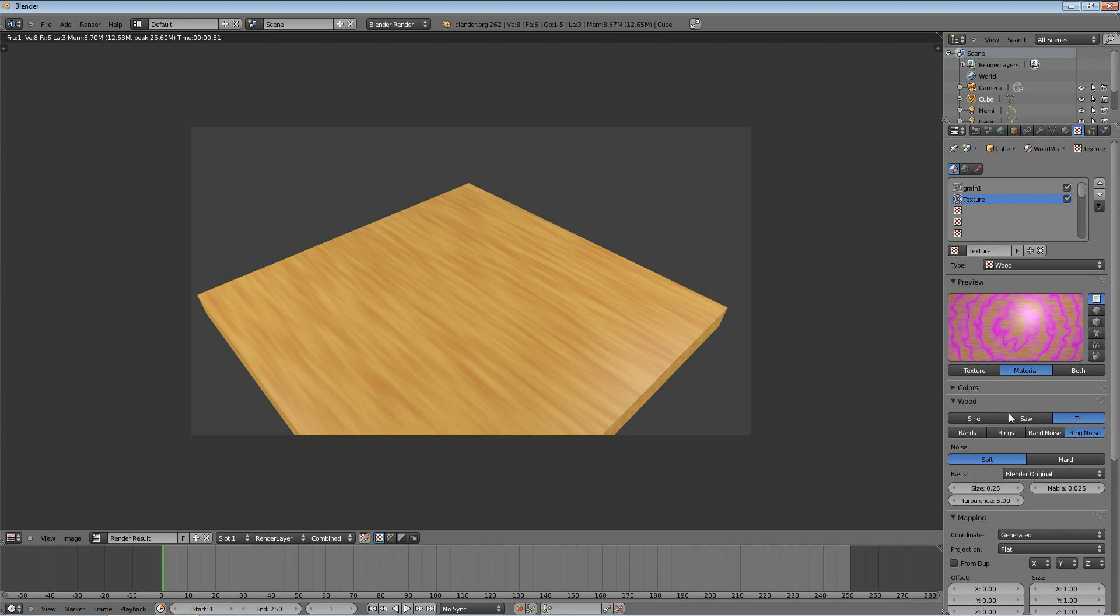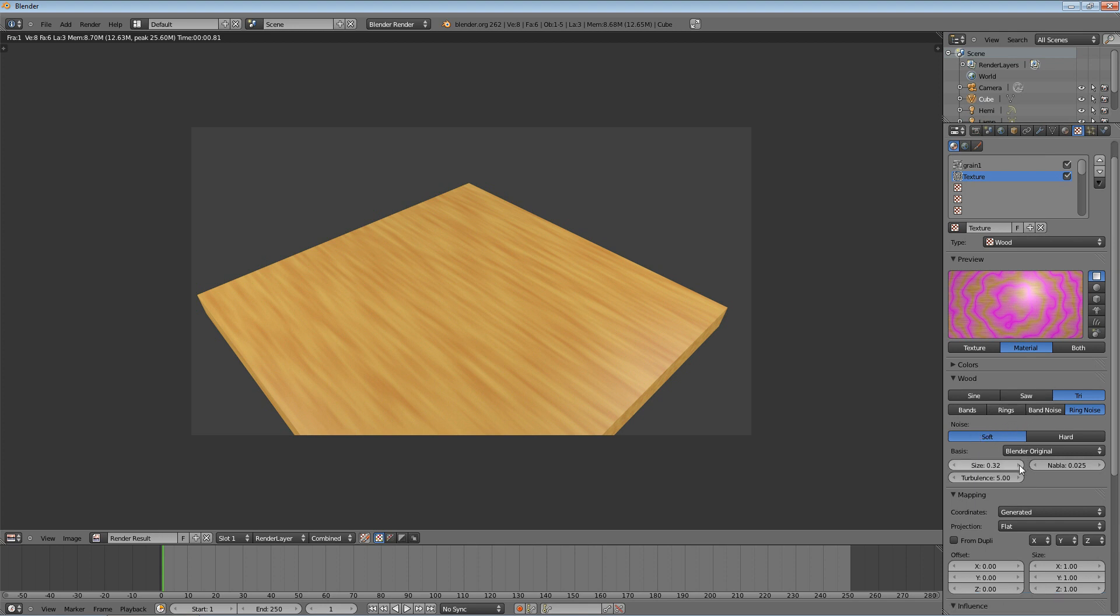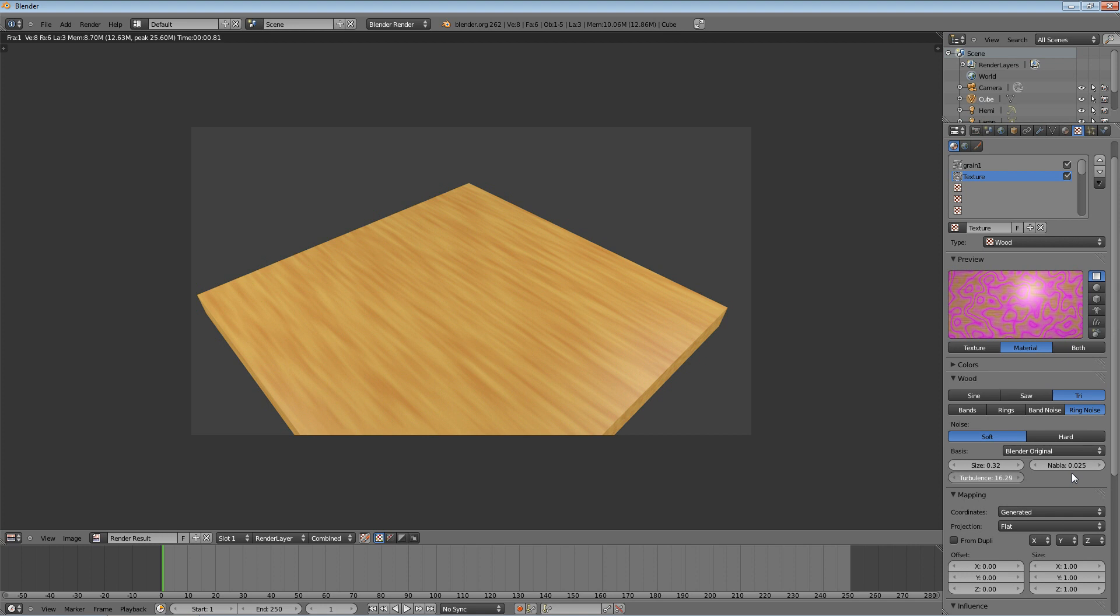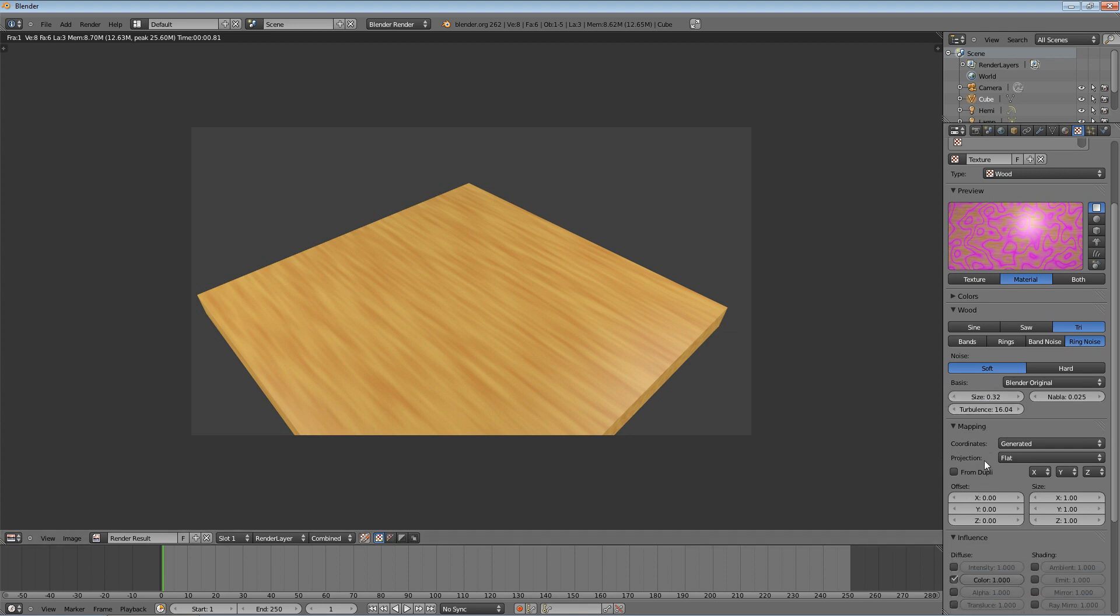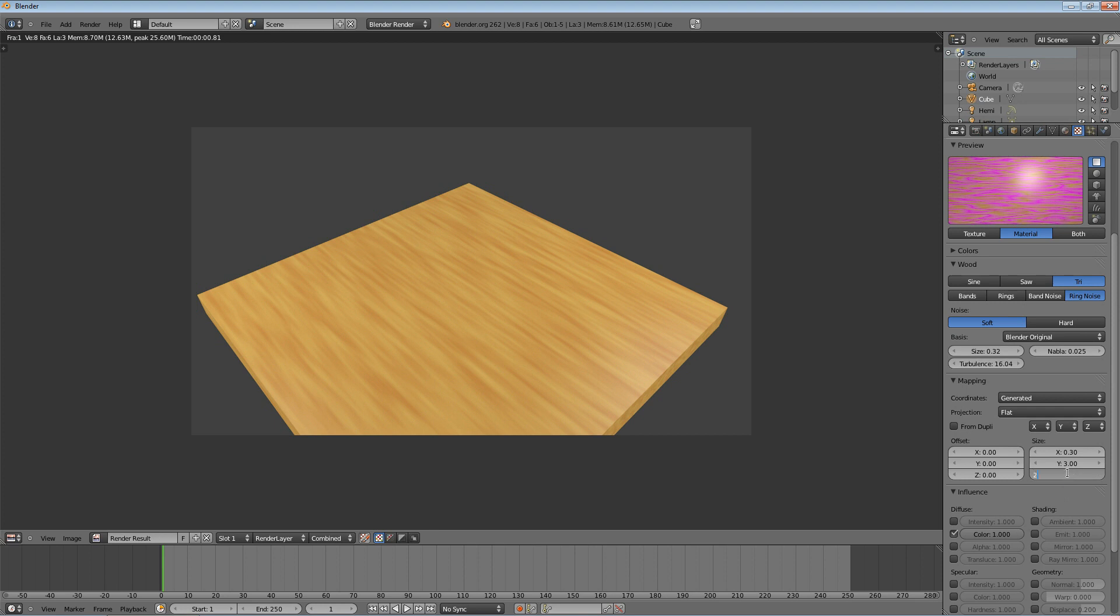And then we're going to use these settings here to change the size to 0.32. And then we're going to change the turbulence to about 16. So you can click and drag or you can click and enter the value. We're going to change it to about 16. And this gives us a much more detailed pattern. Okay, so now we're going to change the mapping to kind of stretch it out again. X, let's go about 0.3. And if you're wondering how I know all this, it's because I just followed a tutorial that does all of this. It's basically trial and error to figure it out.